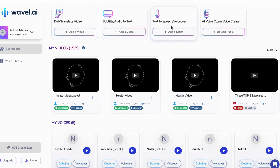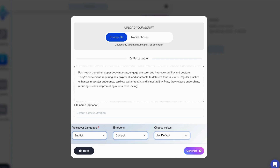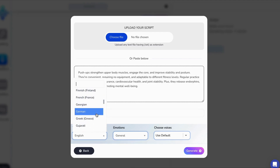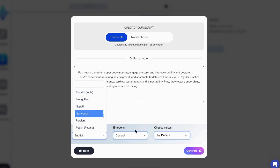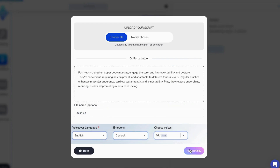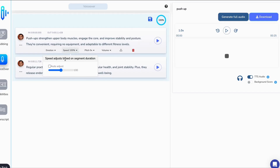Once signed in, choose voiceover from the dashboard. Select a language for the video from a list of more than 40 global languages and choose a speaker who matches your video tone. You can simply paste the script or upload it. Once done, hit generate and Wavell will create the voiceover in seconds.